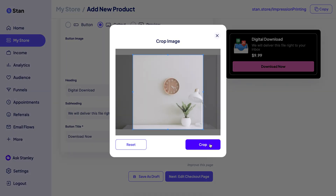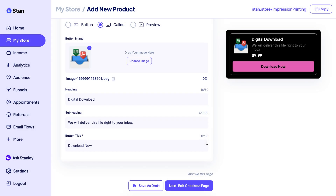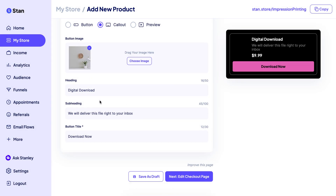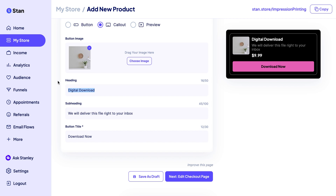You'll notice that after you crop your image, on the right-hand side you're going to start to see the actual preview of what it looks like from the front. You usually name it something pertaining to the product — so for example, Affirmation Cards.